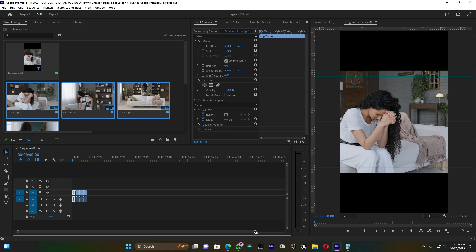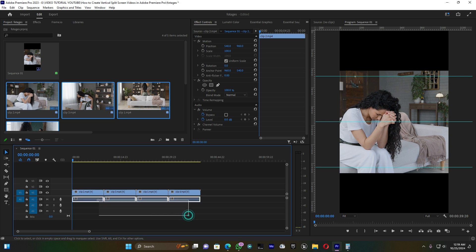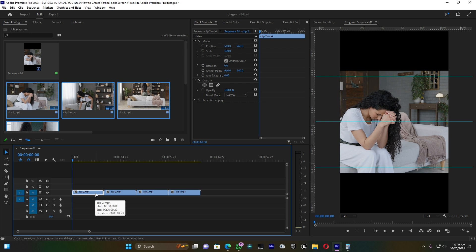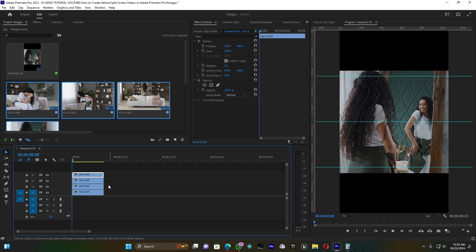The clips are too big, so I'm going to arrange them. First, delete the audio tracks since I won't be using them. Then arrange the clips so they are stacked on top of each other on the timeline.